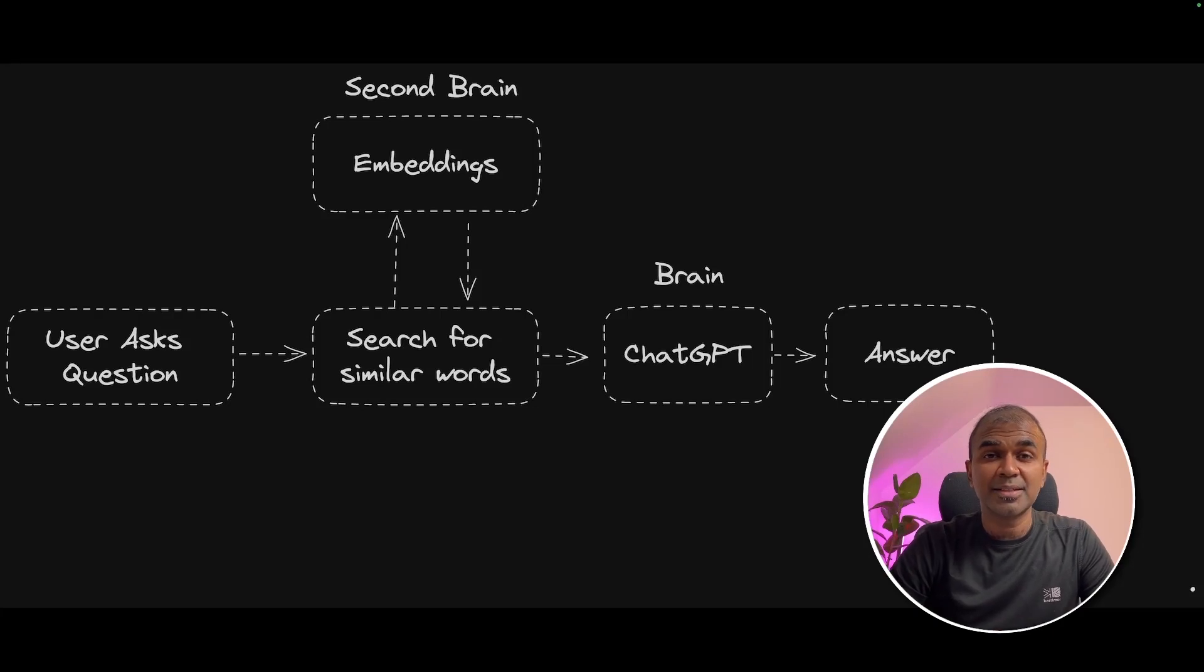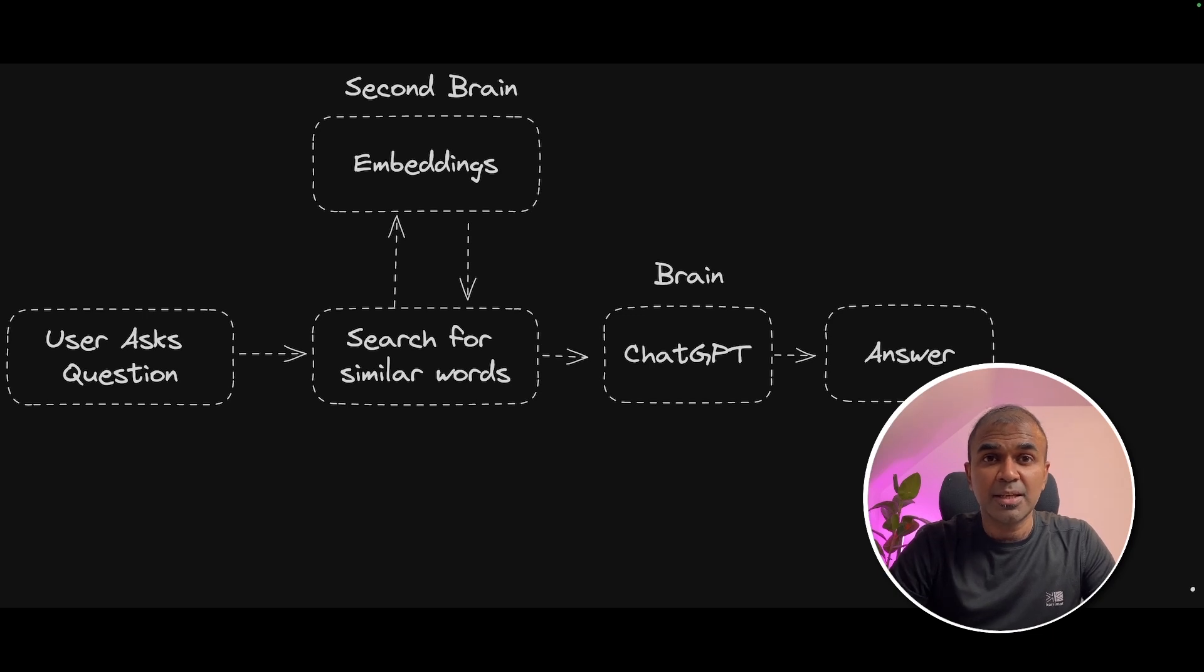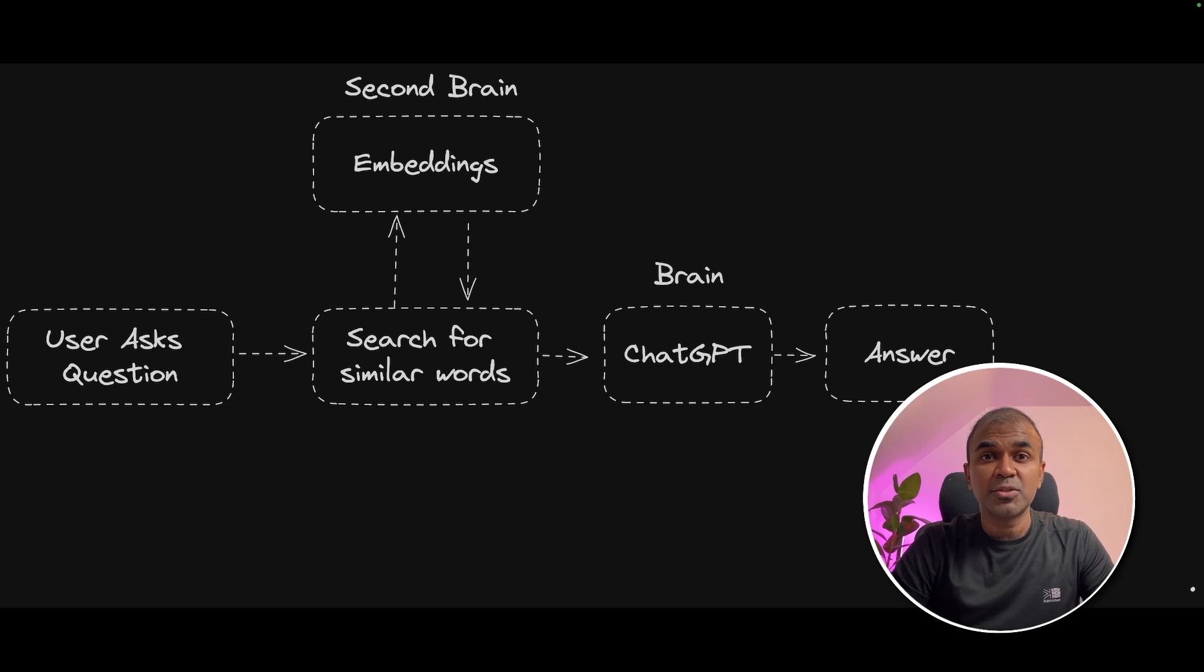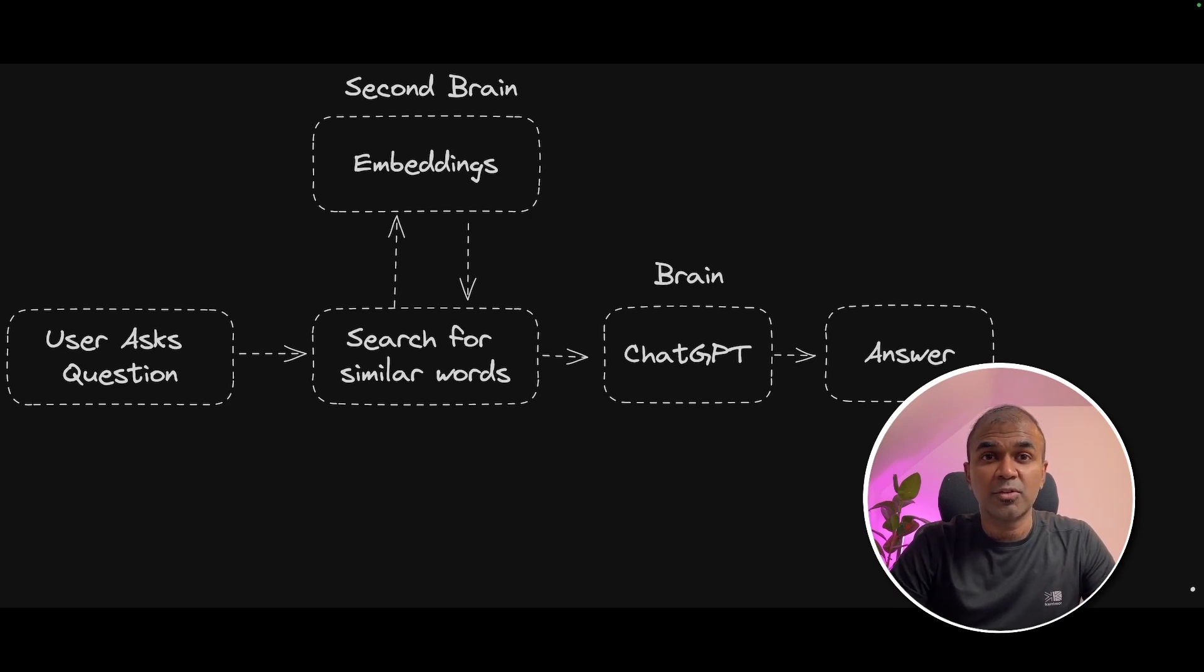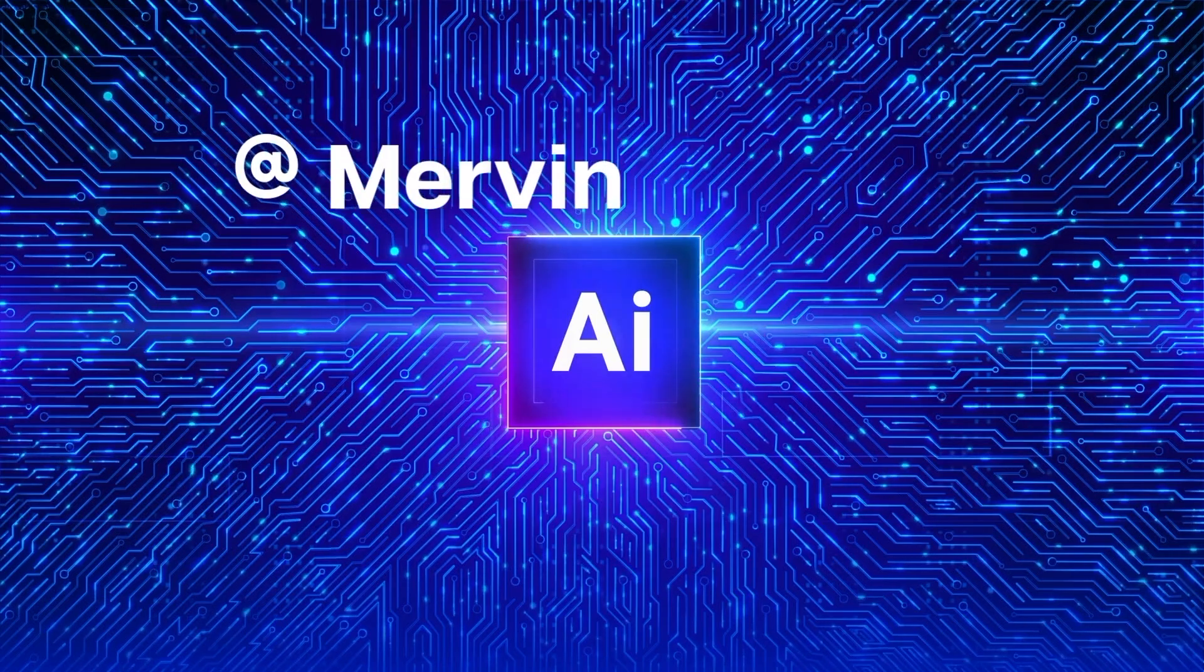This is how to search from embeddings data using ChatGPT API and similarity search. This can be used to feed into ChatGPT for more accurate results. That's exactly what we are going to see today. Let's get started.